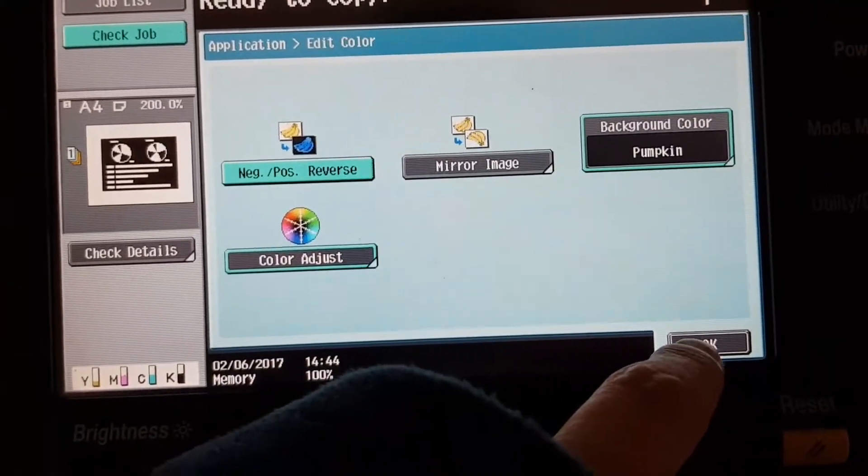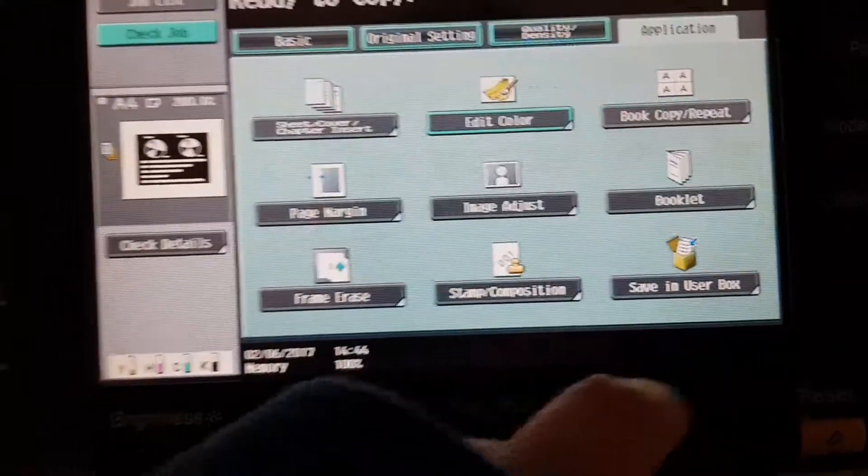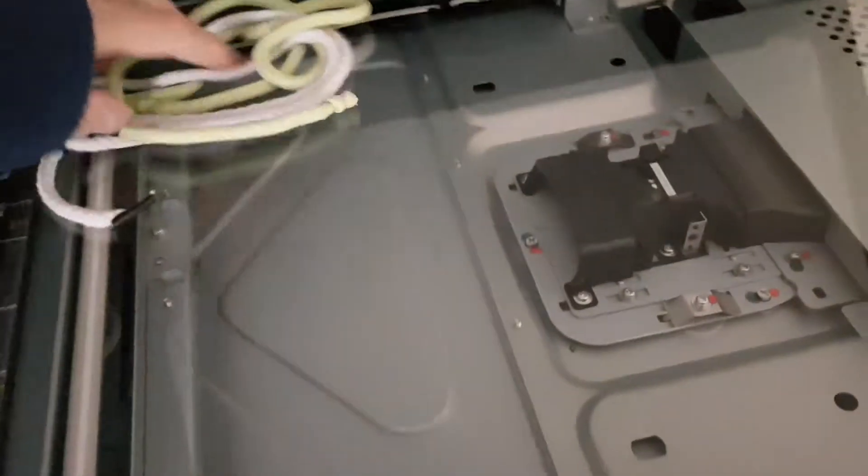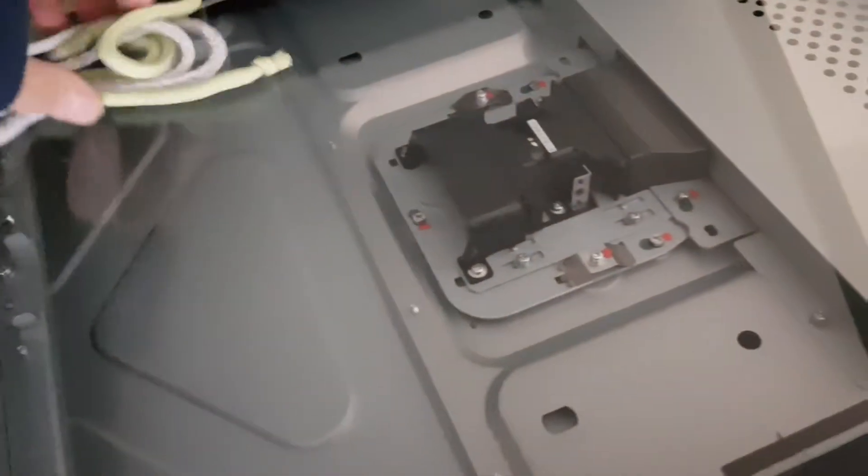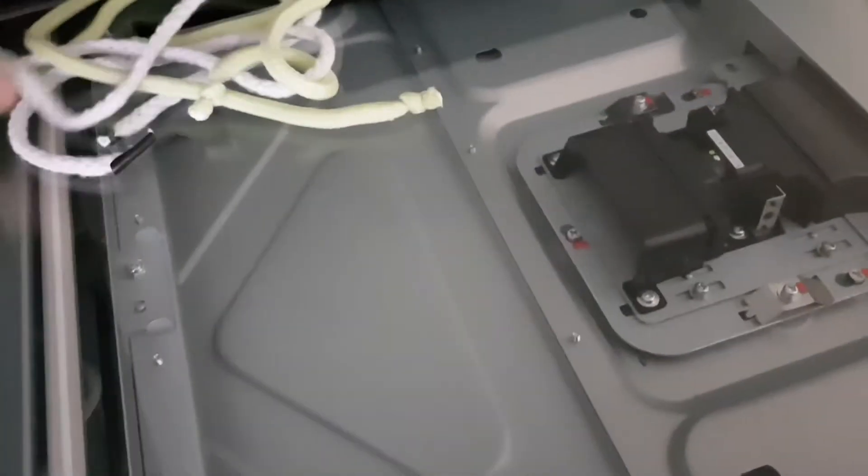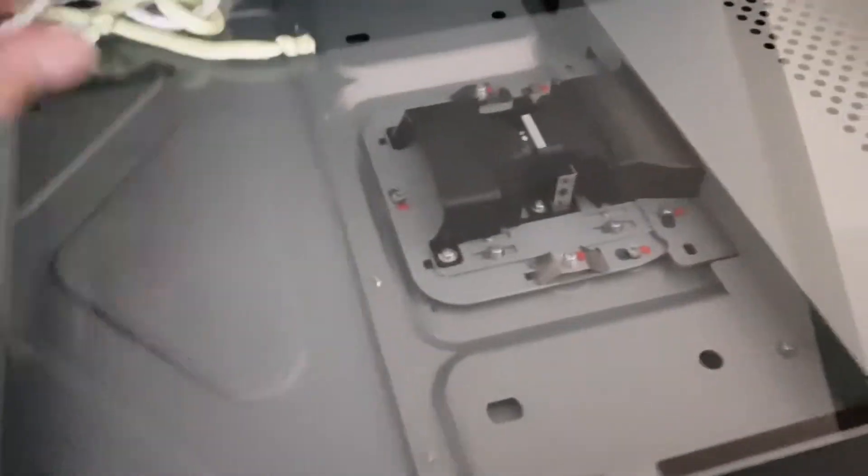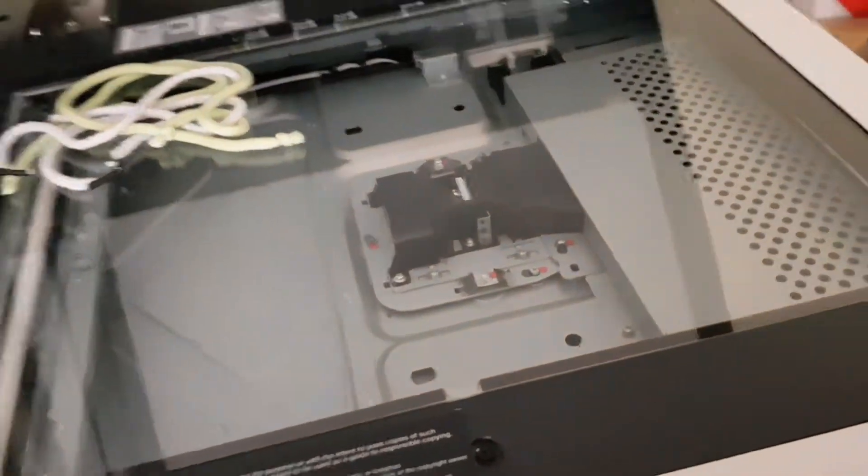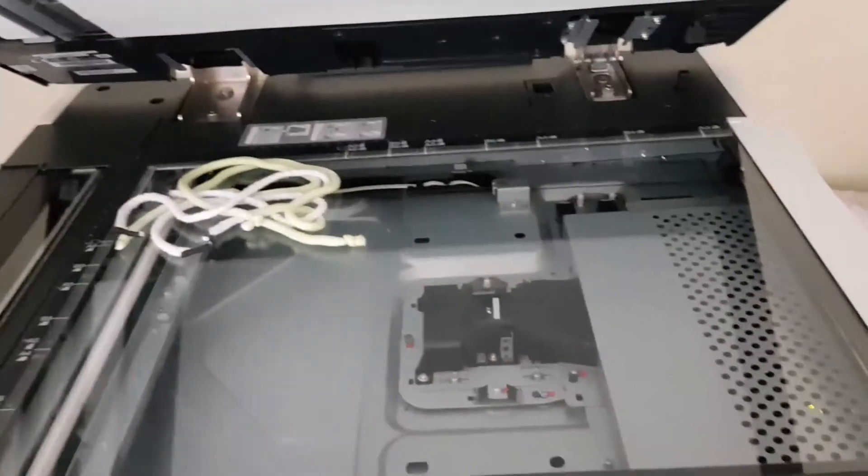I'm just going to make it, just for the sake of it, a different arrangement. I'm just going to throw it around a bit and drop the doc feeder. Or maybe for a difference, we'll just leave the doc feeder open for something different.